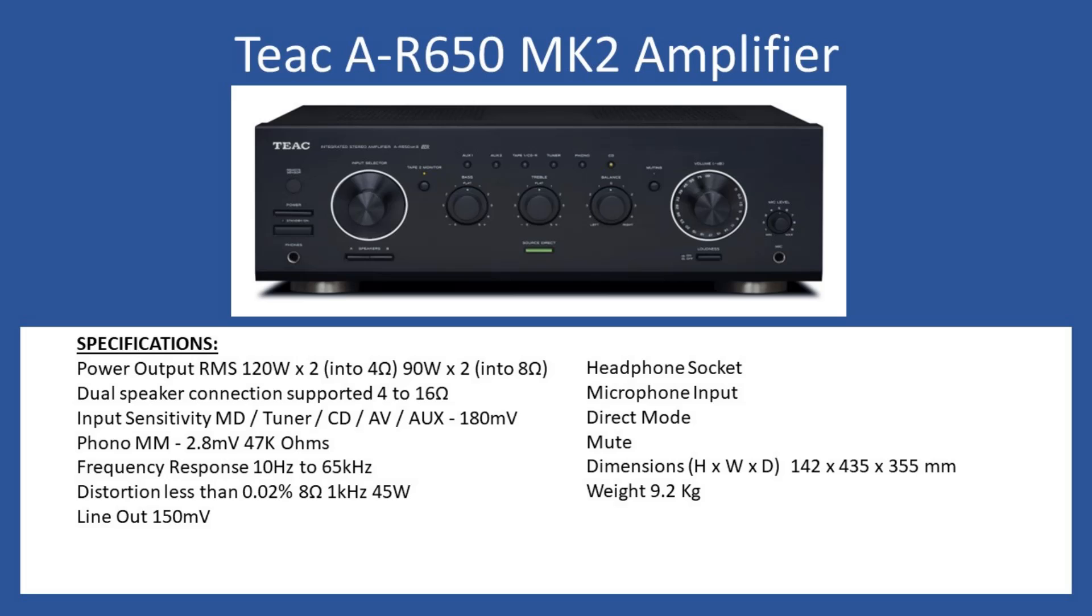You can connect a turntable with a moving magnet type cartridge at 2.8 millivolts with an input impedance of 47 kilo ohms. Frequency response for the amplifier comes in at 10 Hertz to 65 kilohertz, and distortion is less than 0.02 percent for an 8 ohm speaker load at 1 kilohertz at 45 watts.